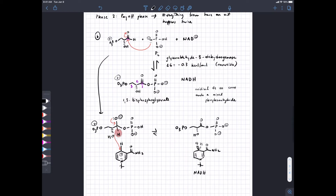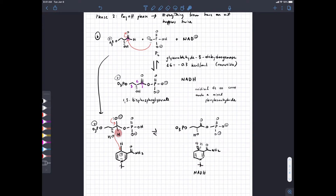Step seven is where we recoup the ATP we spent. Here's 1,3-bisphosphoglycerate with its unstable mixed anhydride. The carboxylate is a decent leaving group with charge stabilized by resonance. The other partner is ADP, and we do a direct SN2-like reaction where ADP's beta phosphate attacks the phosphorus and the leaving group leaves. The enzyme is called phosphoglycerate kinase — interestingly named for the backwards reaction. This is also a reversible reaction with a change in free energy of zero.